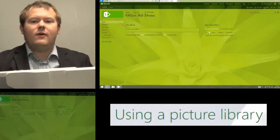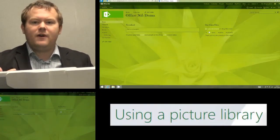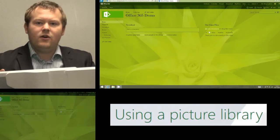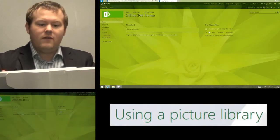Hi, and today I'm going to show you how we can use the photo gallery or the photo library in Office 365.